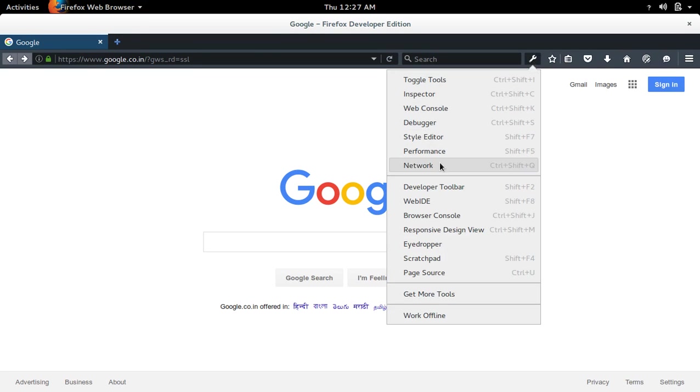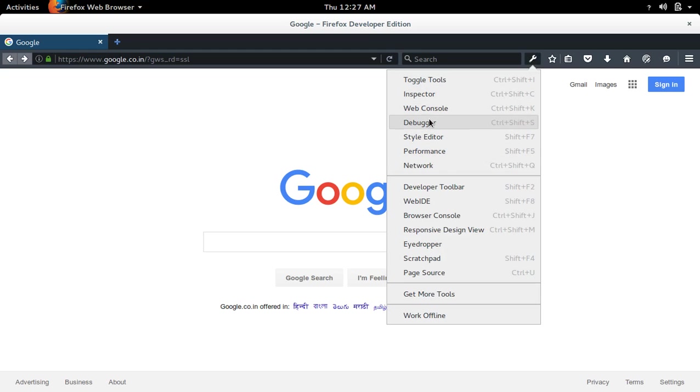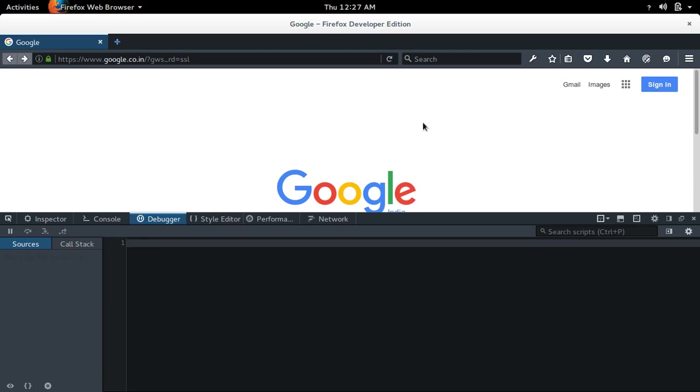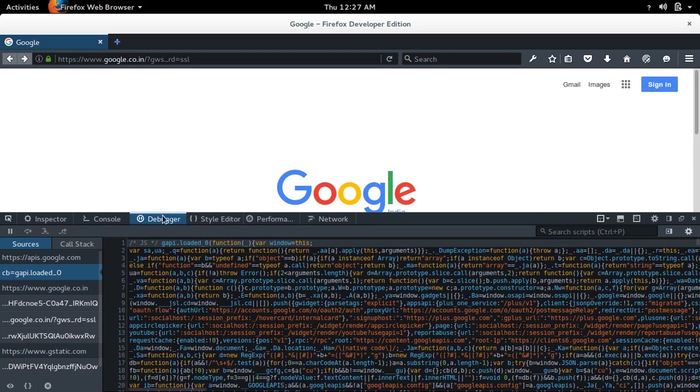You can select the tool which you want. If you want debugger, you can select debugger to open the debugger. We can use this debugger to debug JavaScript.